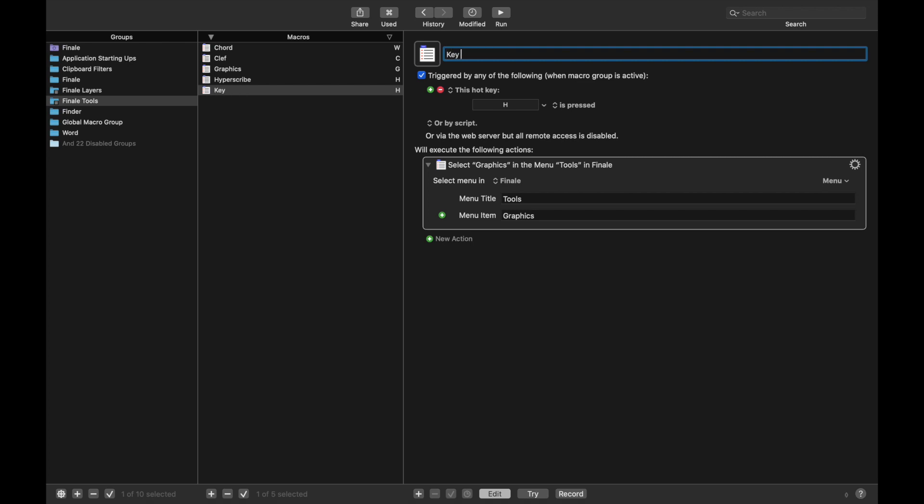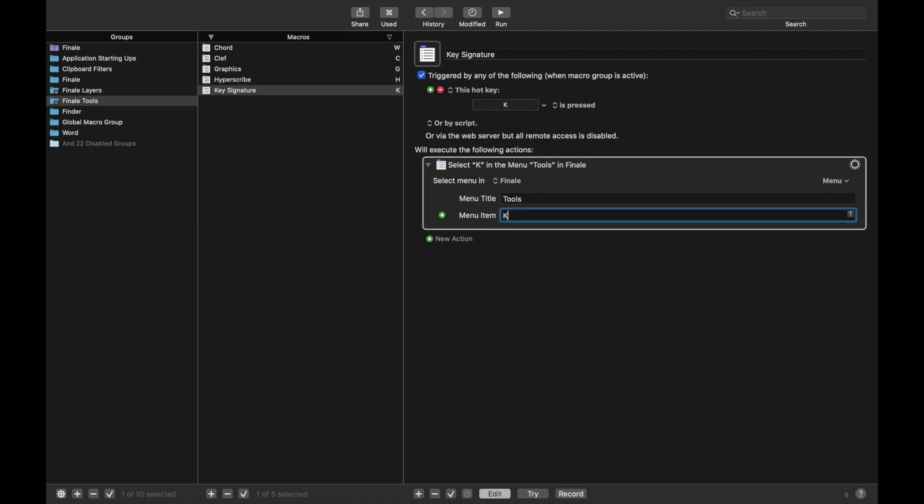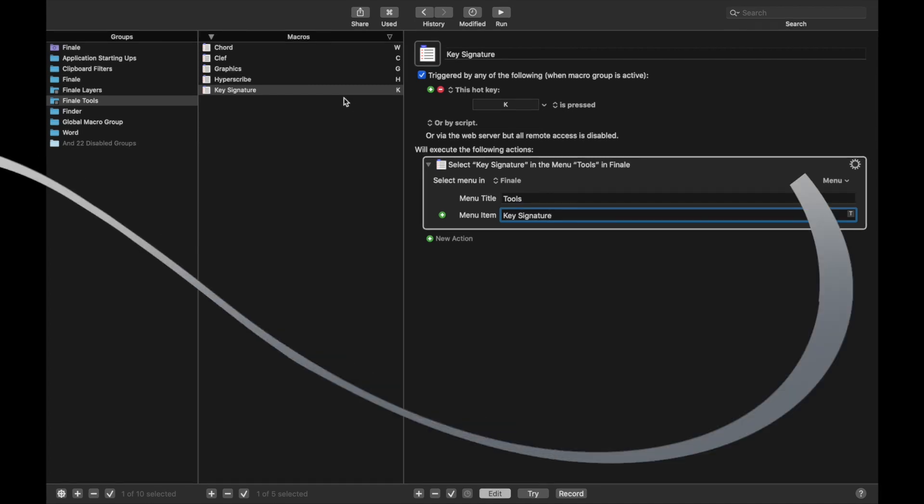The next one is KeySignature. I personally use the keyboard shortcut K for this. That's one of the few right-hand keyboard shortcuts. And this is called KeySignature. Like that. And I think you get the idea of how to do each of these tools. I'll just jump to the end of me creating all of these. That way, you can see the exact hotkeys that I personally use.